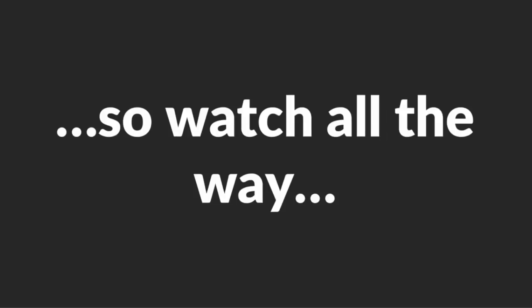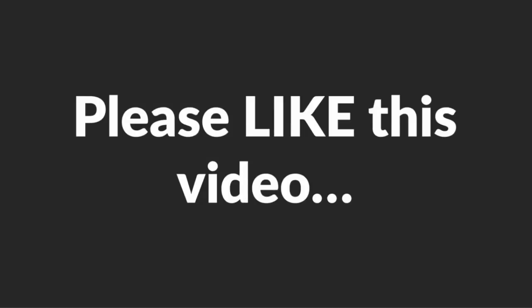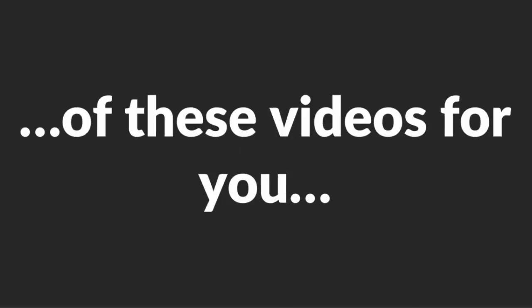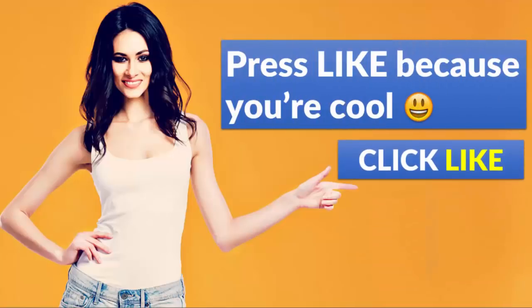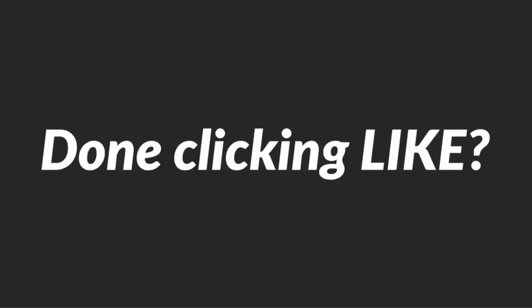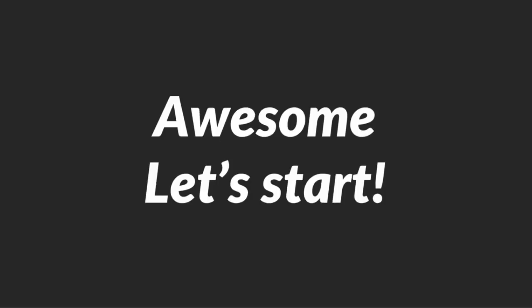You're in for a real treat, so watch all the way till the end. Before we do that however, I want to ask a huge favor from you. Please like this video because that will encourage me to create even more of these videos for you in the future. Find the red like button on the right-hand side below this video and click it. Done clicking like? Awesome! Let's start.